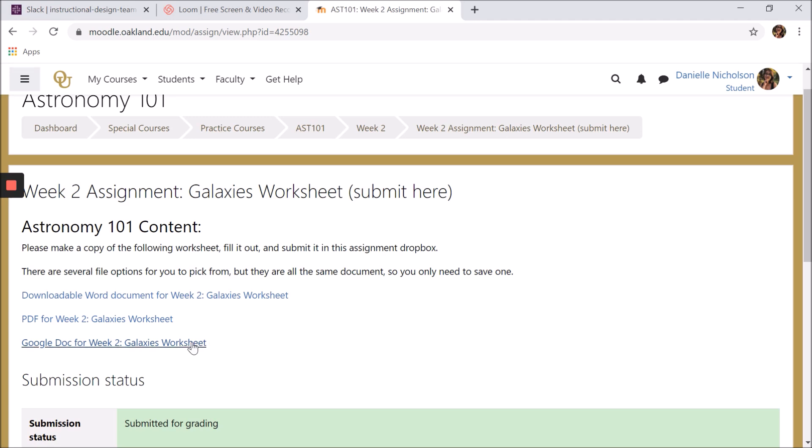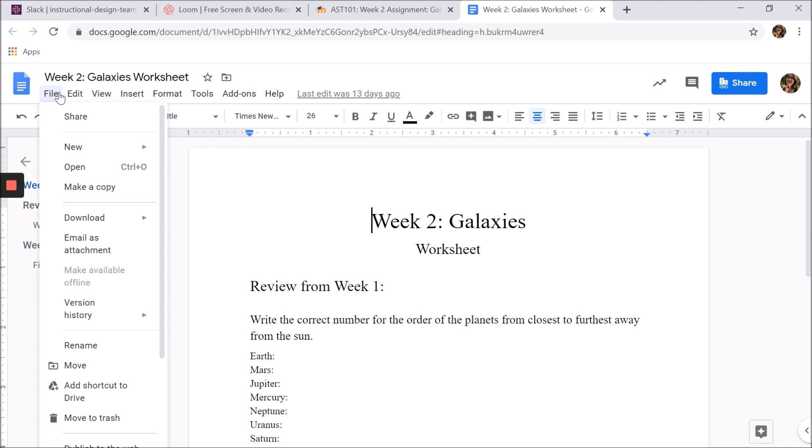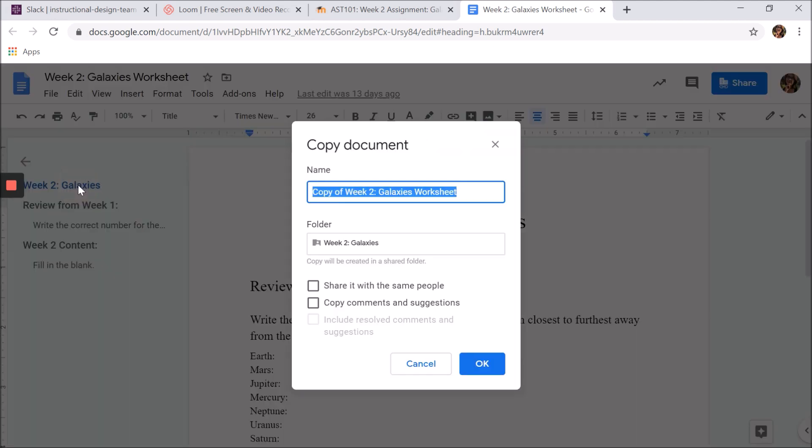To save a copy of the Google Doc to your own Google Drive, click File, then make a copy, select where you want to save your file, then click OK.